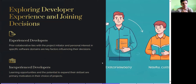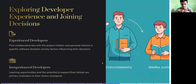Exploring developers' experience and joining decisions — experienced developers vs. inexperienced developers. For experienced developers, prior collaborative ties with the project initiator and personal interest in specific software domains are key factors influencing their decision. For inexperienced developers, learning opportunities and the potential to expand their skill set are primary motivators in their choice of project.